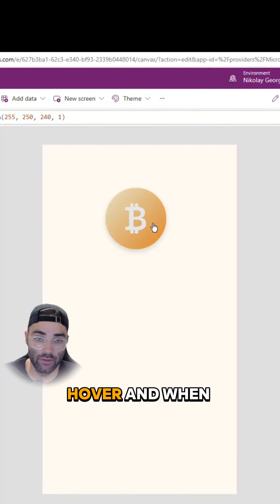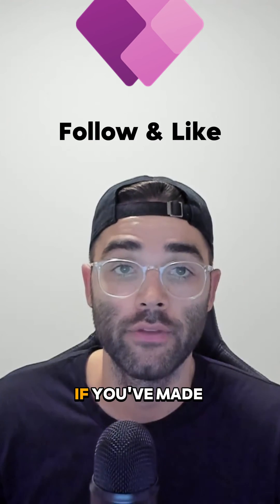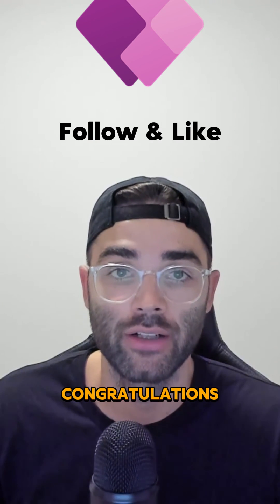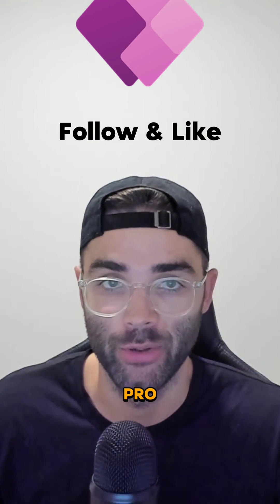This will give you that nice hover, and when you click, it goes darker. If you've made it this far, congratulations, you're an icon pro.